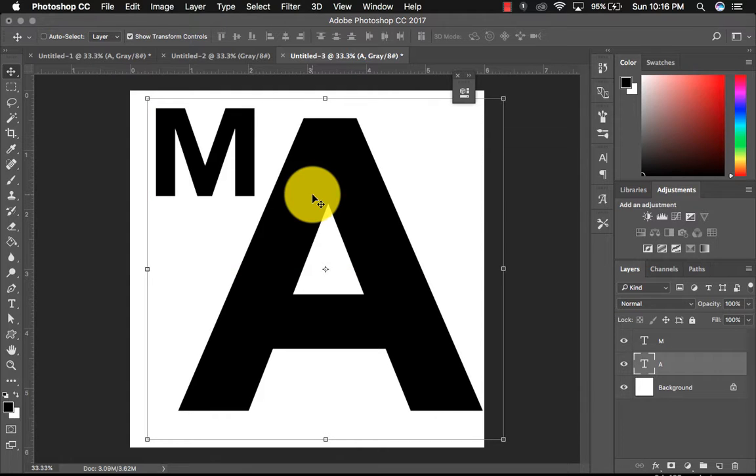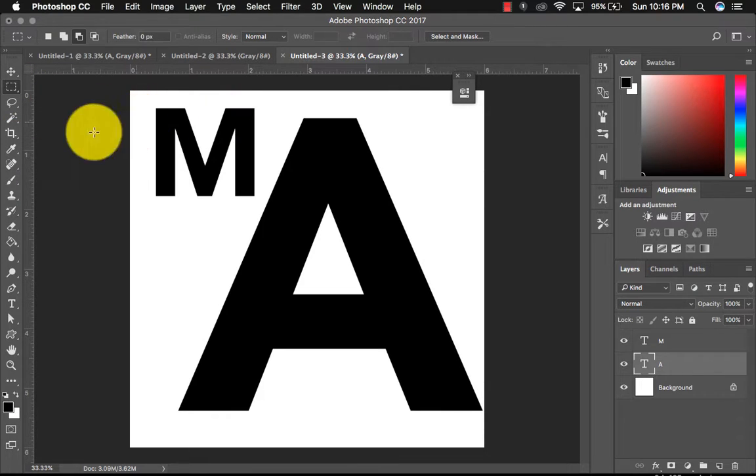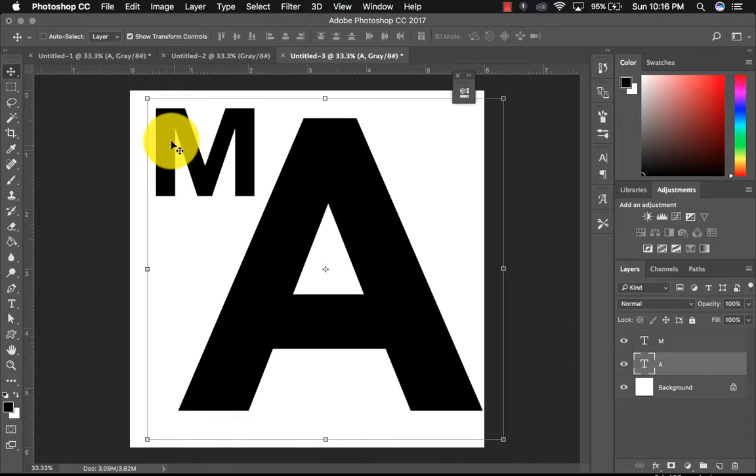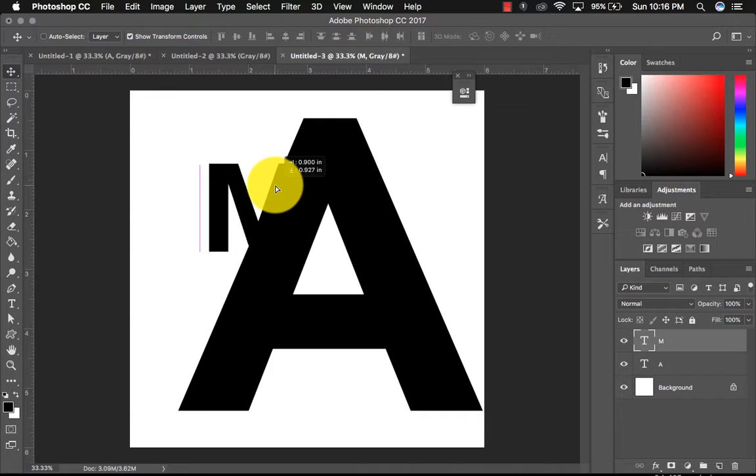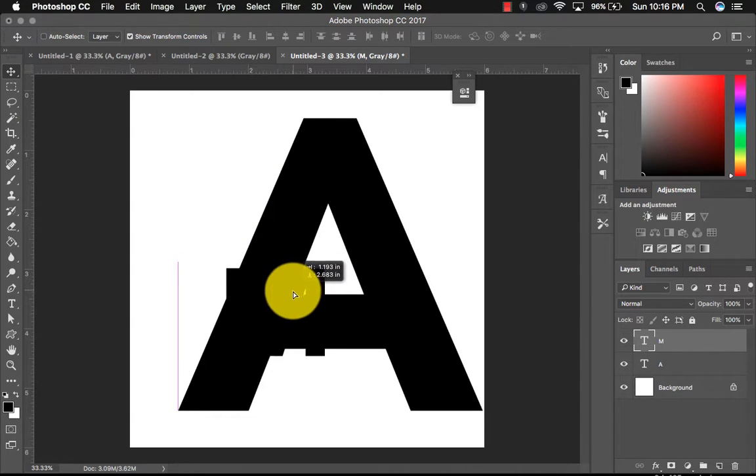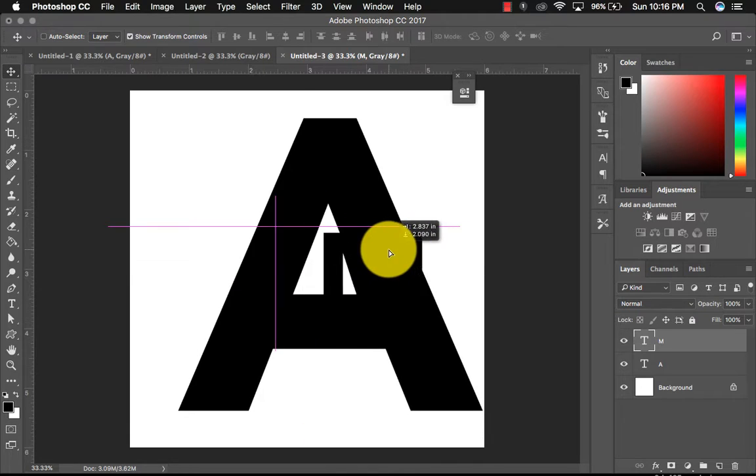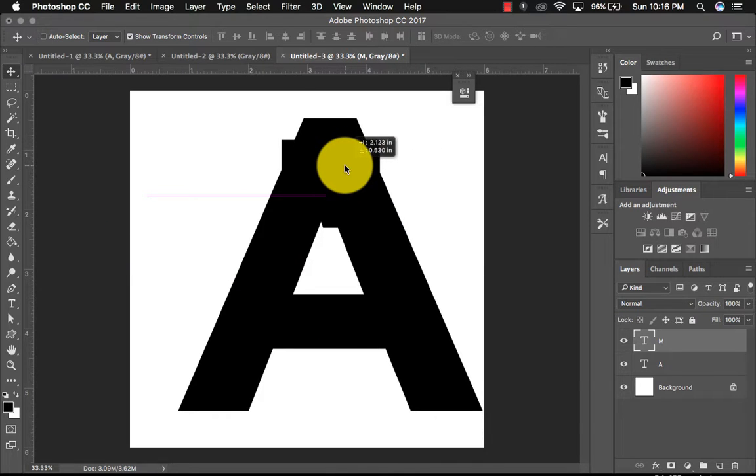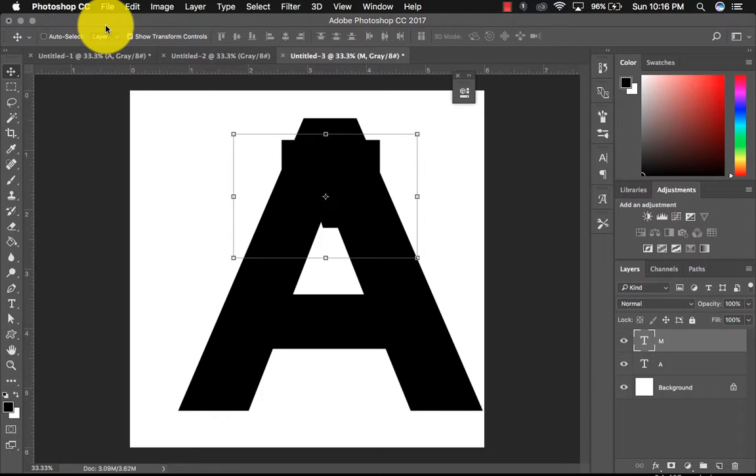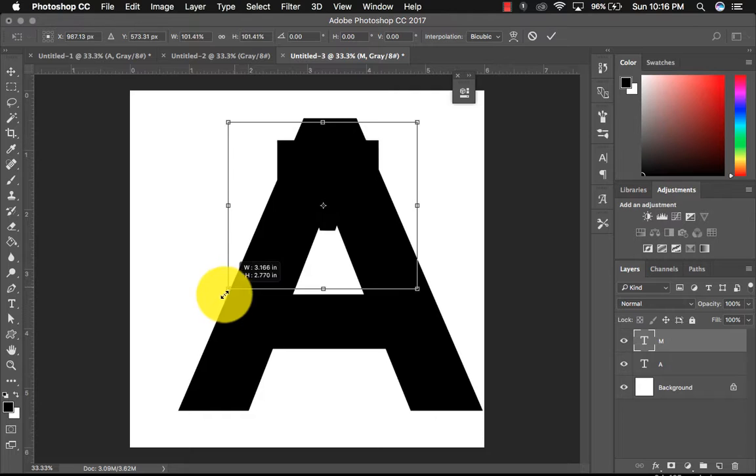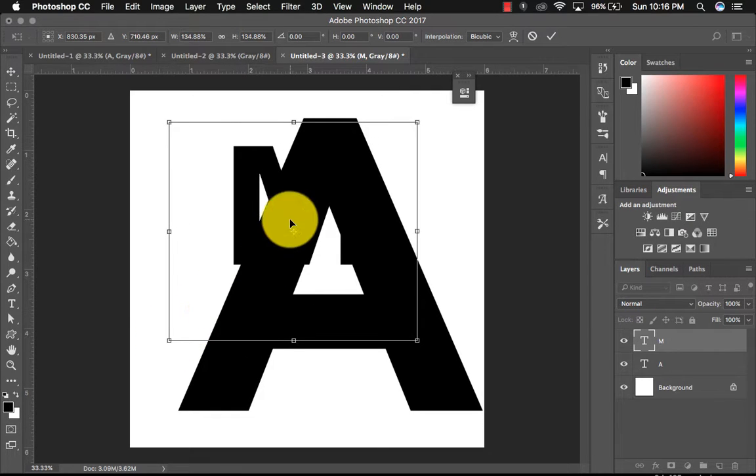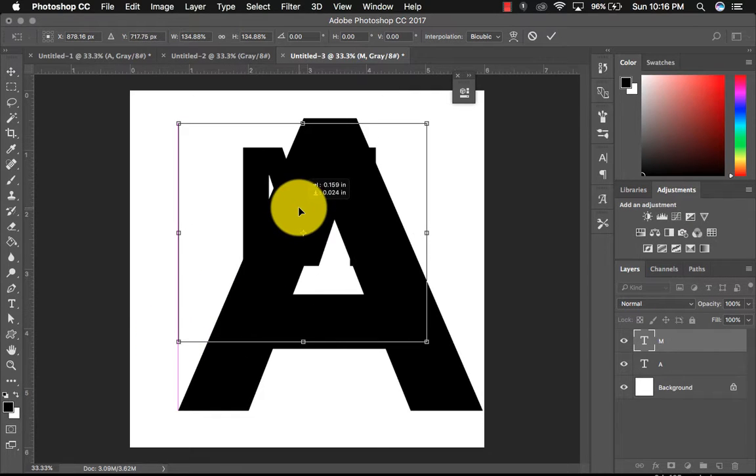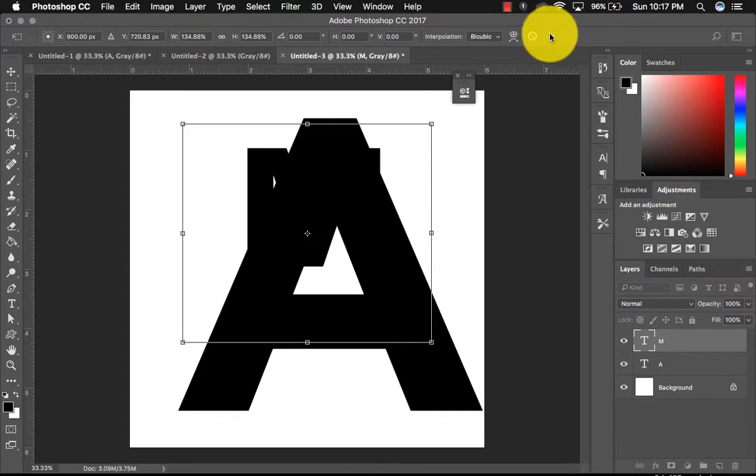So you're going to want to repeat, rotate, play with scale and proportion. But basically what I want to show you is what you can do with the selection tools. So let's say I want my M to overlap my A in some way. I'll stick it over here, I guess.